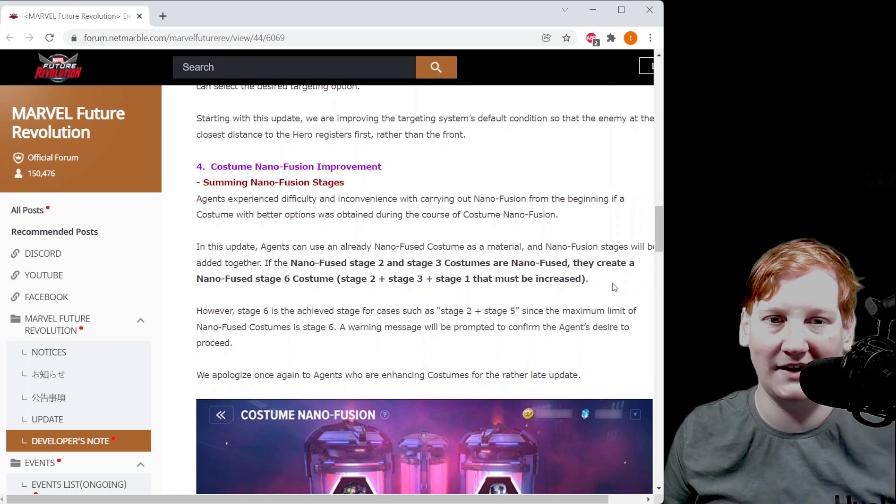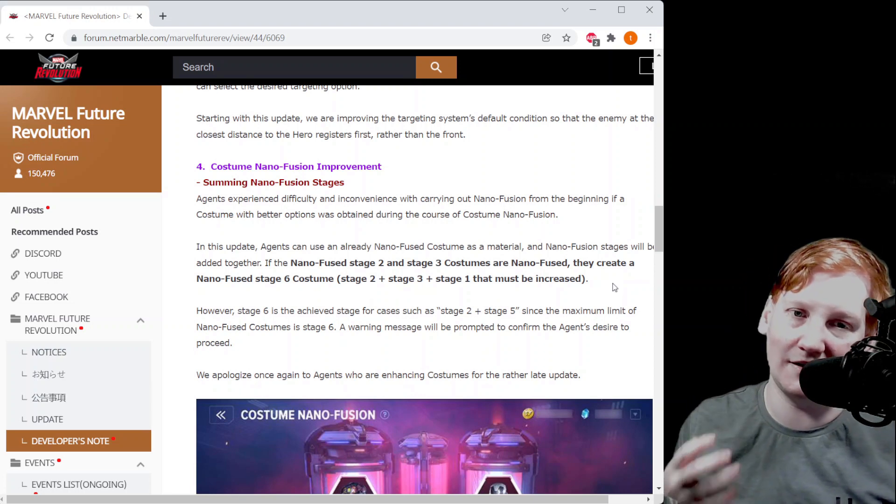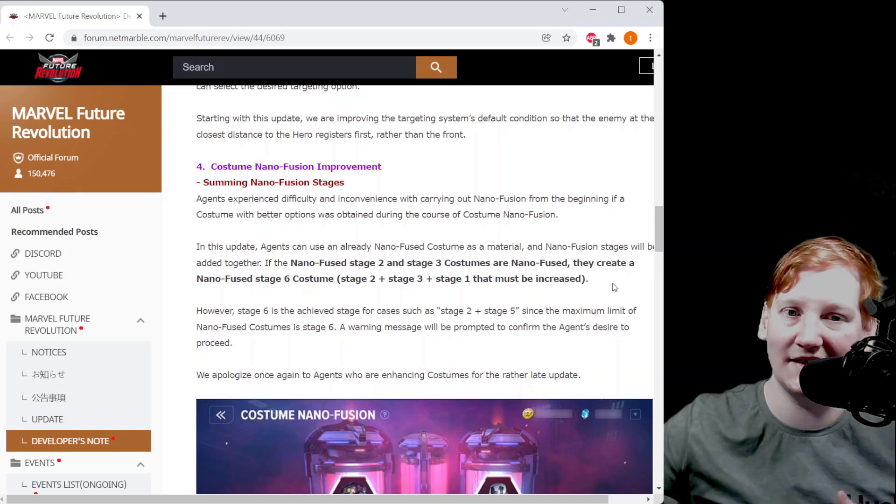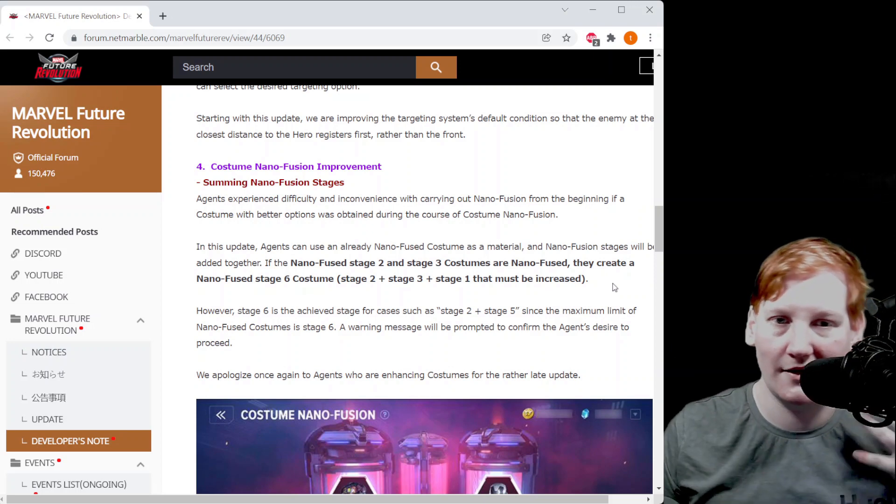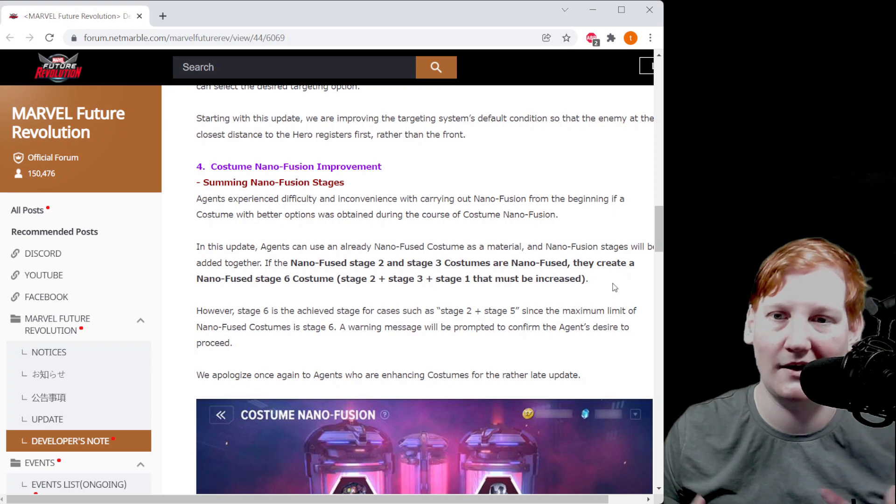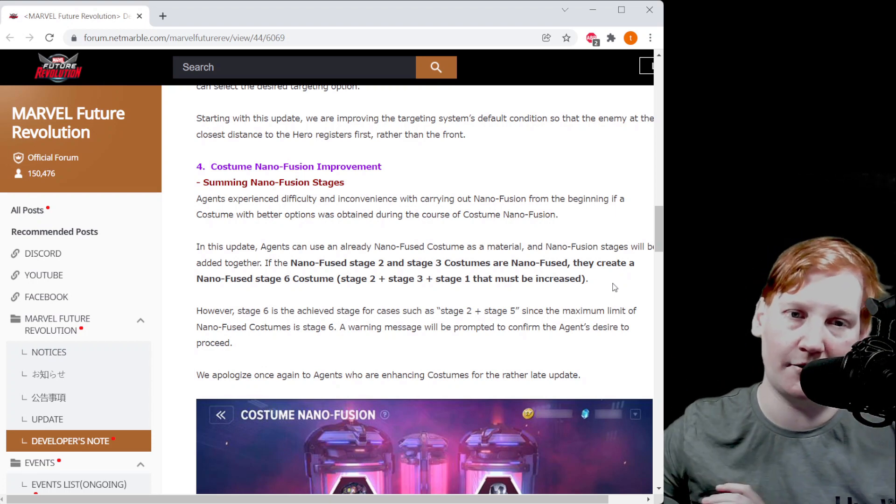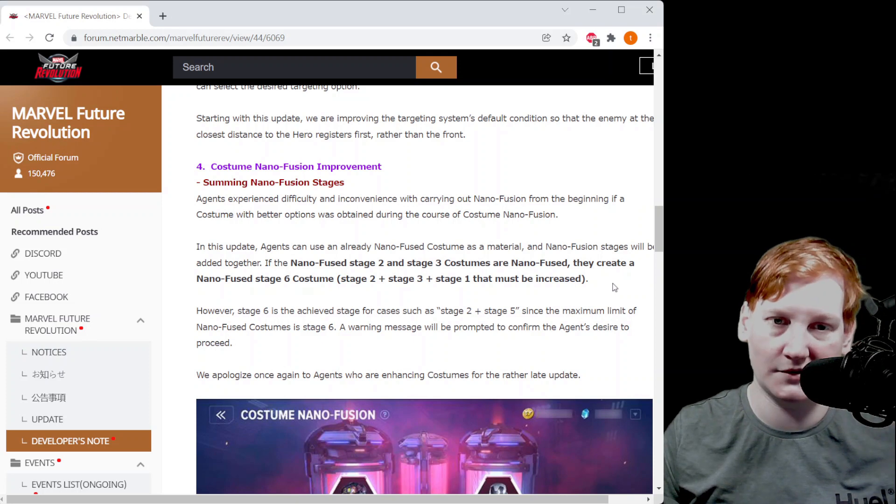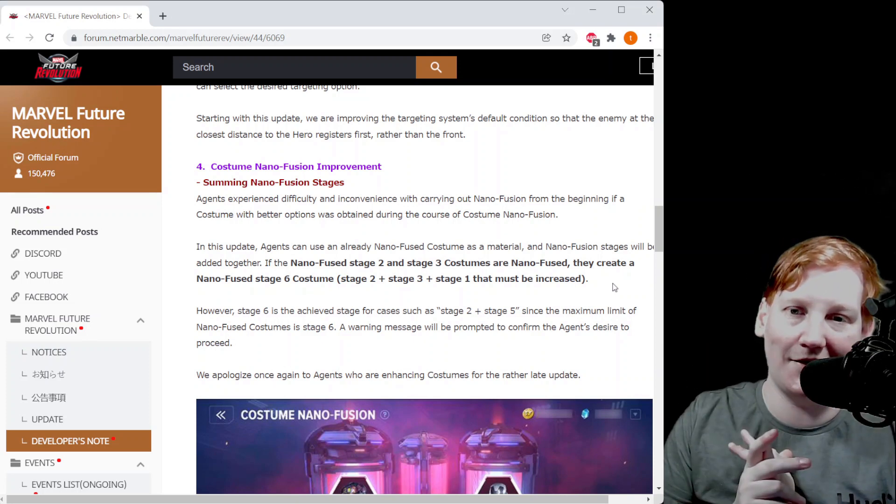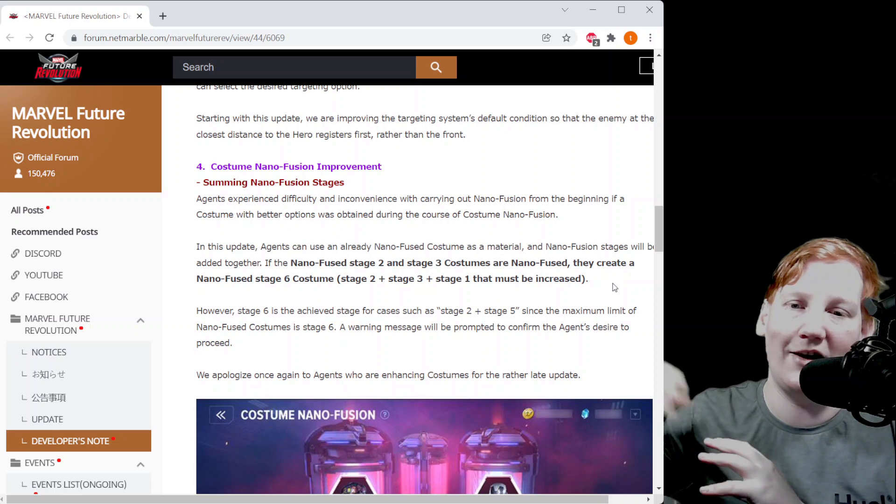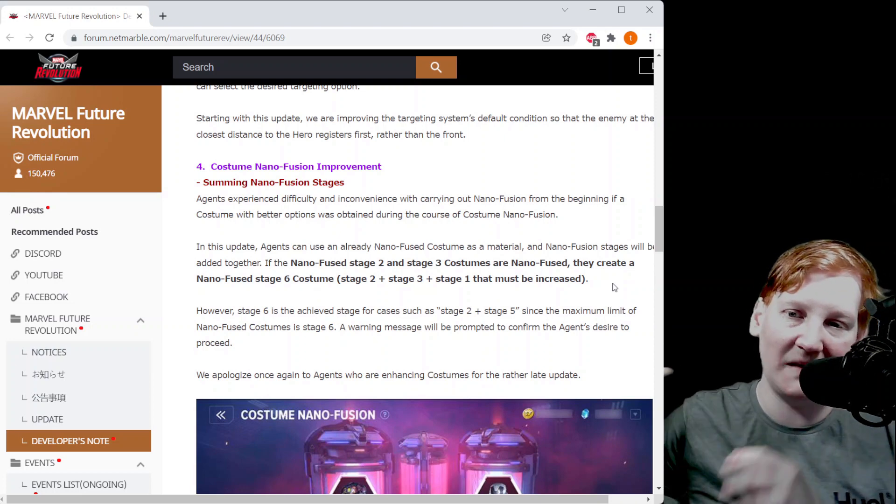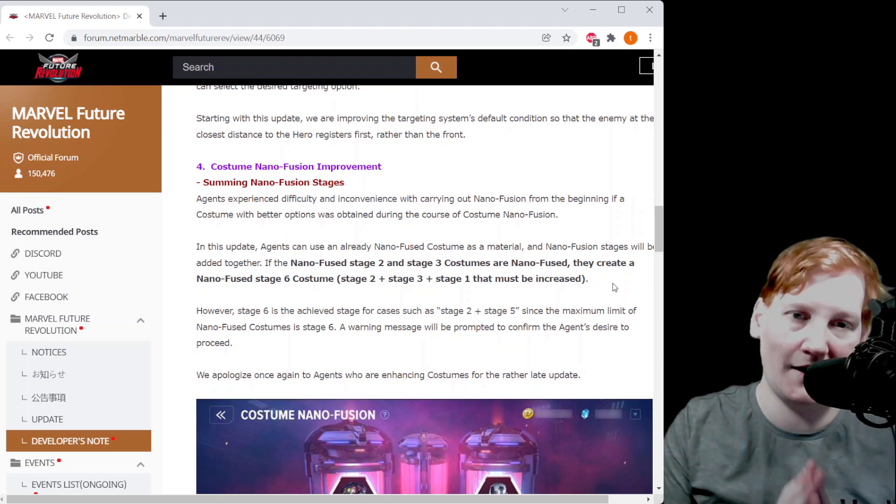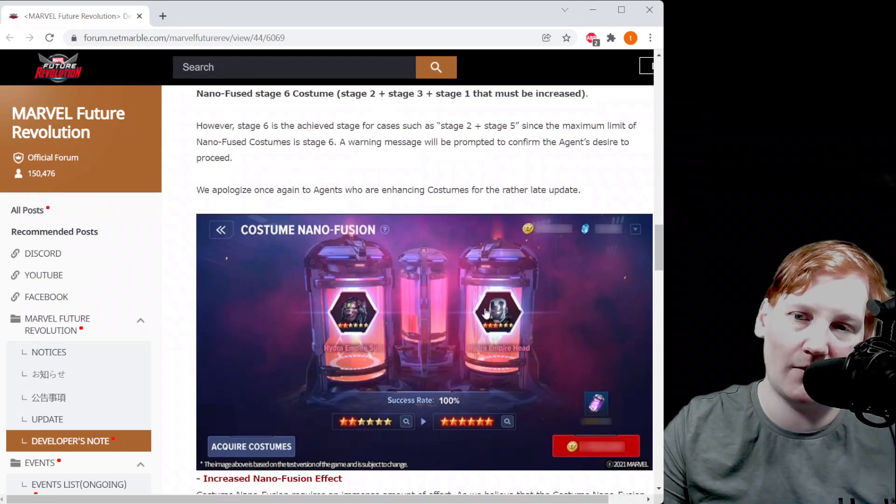If I have a hydra helmet with nano two and I have another hydra six star helmet but this new helmet has better rolls than the old helmet, I can put them together and it'll be a nano three. So if I have nano two, no nano, put them together in the new nano fuse, it'll be a new nano three with the base stats of whatever the left item was.